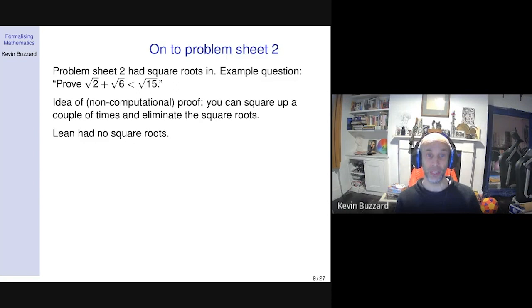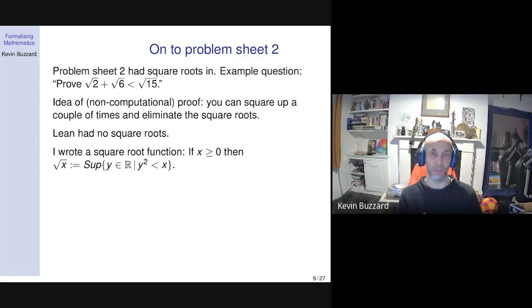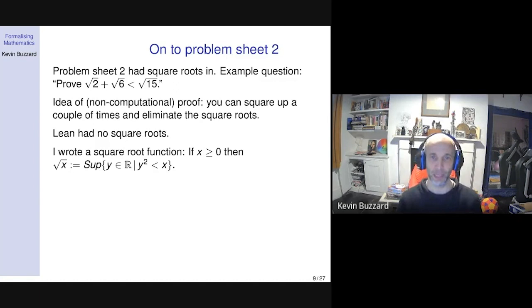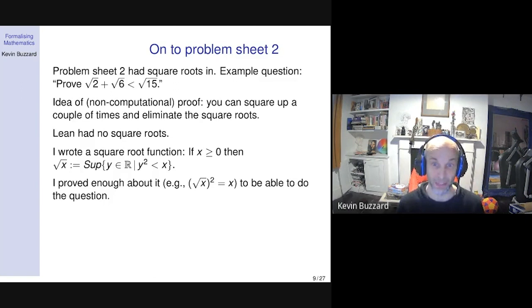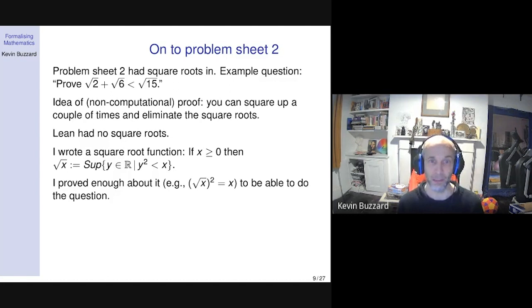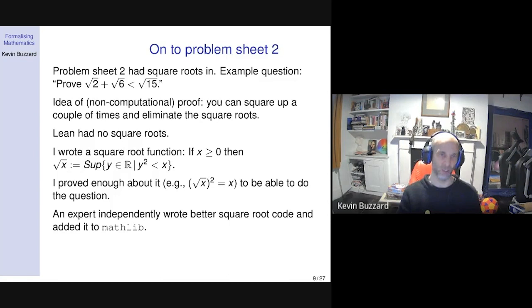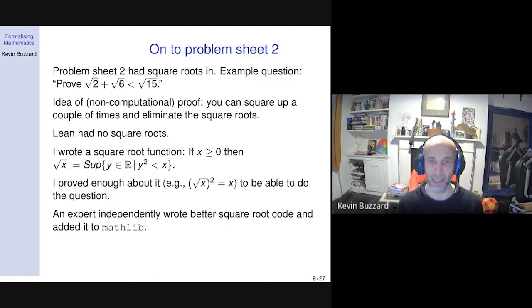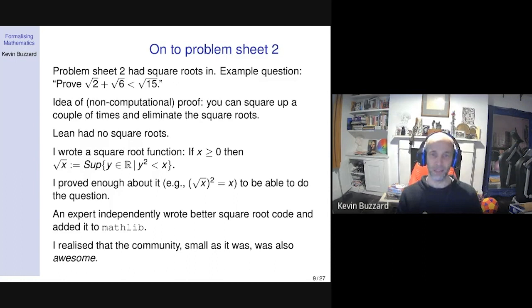But Lean had no square roots — I had the real numbers but no square roots. Later in my course I develop a basic theory of square roots — I explain how to formally define square roots by taking the supremum over a set. So I thought I would write a square root function. I defined the square root of x to be the least upper bound of all real numbers whose square is less than x. I made this definition and could prove theorems about it — I could prove that the square root of x squared was x. This isn't a computable definition, but you can prove theorems about √2.